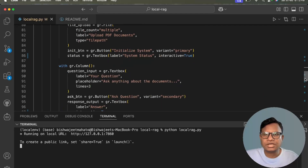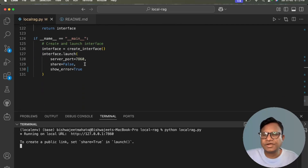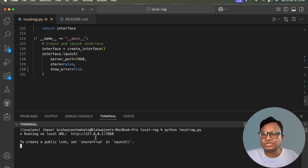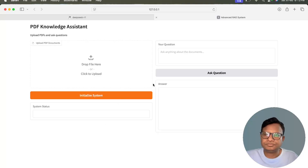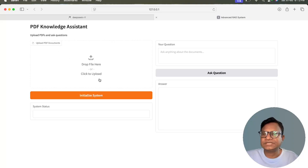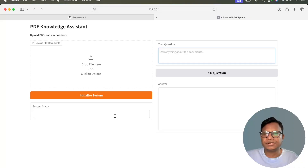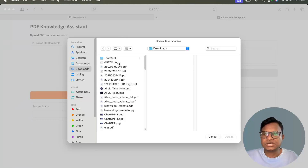When running Gradio, if you set 'share=True', a hosted public URL will also appear alongside the local URL. Since this is a local setup, I've left it as False, but you can set it to True if you want. Let's open the app with Ctrl+Click. What we've built has an option to upload a PDF file, then initialize the system by clicking 'Initialize System'. Once initialized, it creates embeddings, builds the query chain, and the system status shows 'System Ready'. You can then keep asking questions without re-initializing.